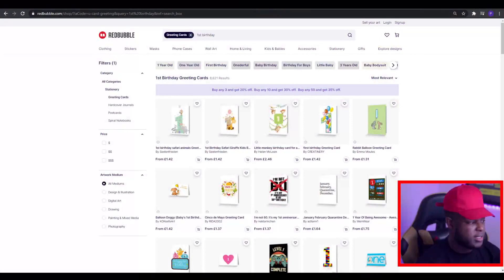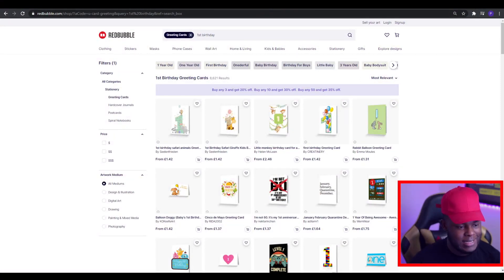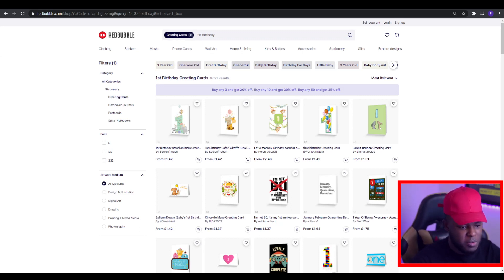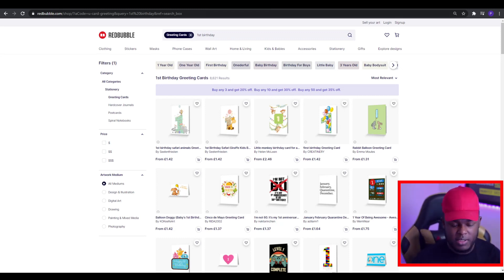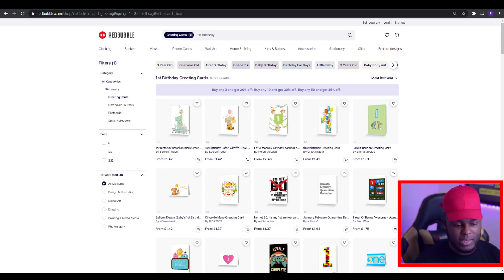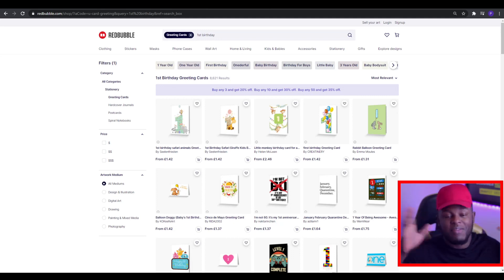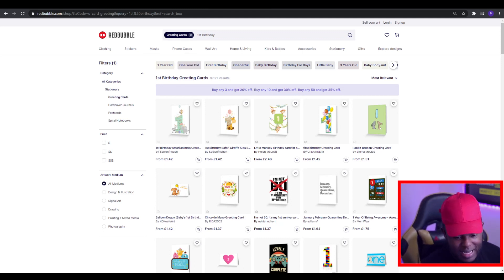With greetings cards there's a lot of competition, but there are little things you can do to actually reduce that competition for yourself. One of those things could be targeting a set age. For example, I've got a search here for first birthday greetings cards — there are 8,600 results, which is a lot less than the 860,000 results we saw before. Doing things like this will make life easier for yourself, and you can create scalable designs — making a birthday card for age one all the way up to age 75 — covering multiple ages and getting a lot of designs up there.